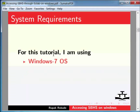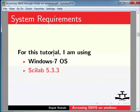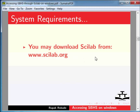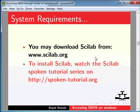For this tutorial, I am using Windows 7 Operating System and Scilab 5.3.3. You may download Scilab from www.scilab.org. To install Scilab, watch the Scilab Spoken Tutorial series on http://spoken-tutorial.org.